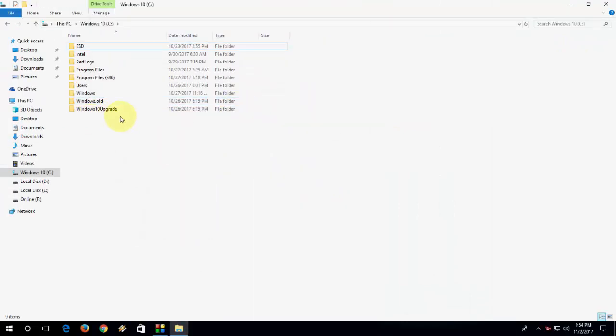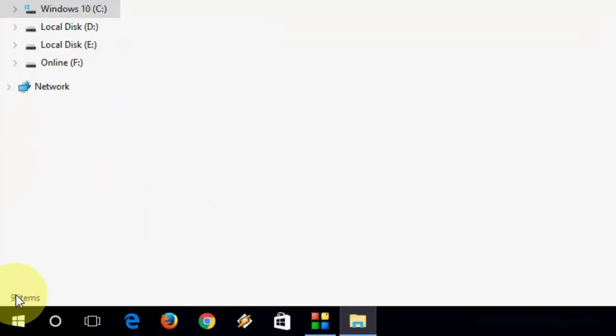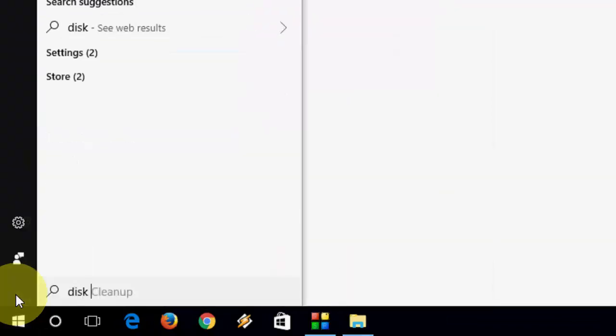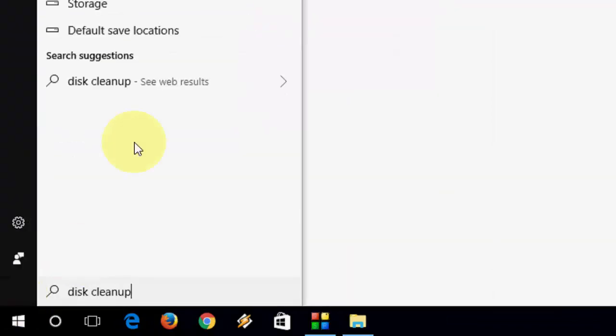You have to follow these simple steps to delete this folder. Go to Start, type disk cleanup